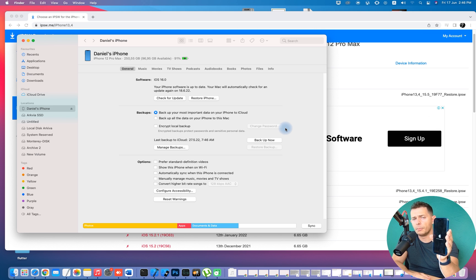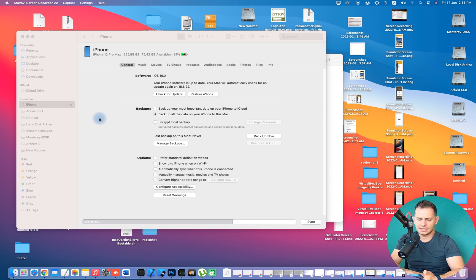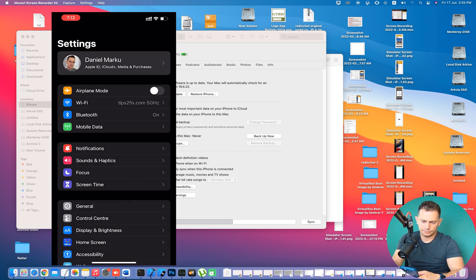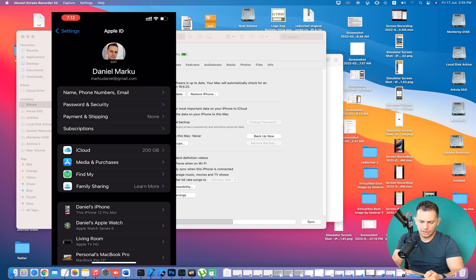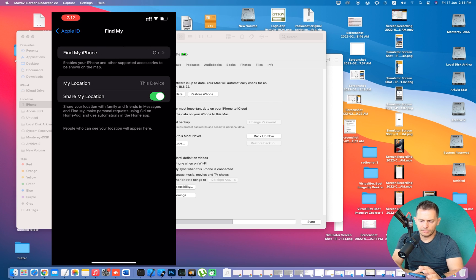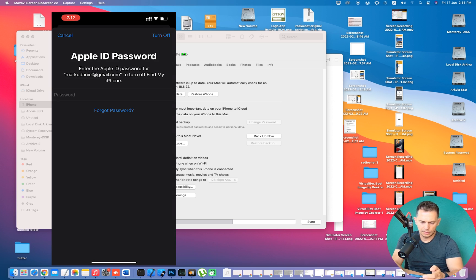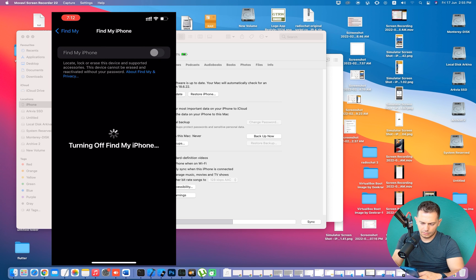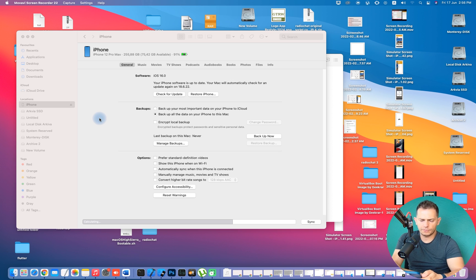After the settings reset is done, the next step is to turn off Find My iPhone. It's very important that Find My iPhone is off. Enter your Apple ID when prompted to complete this step.